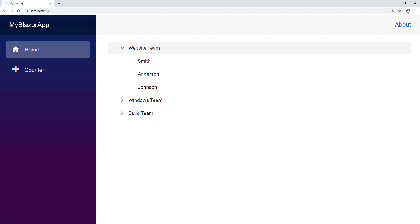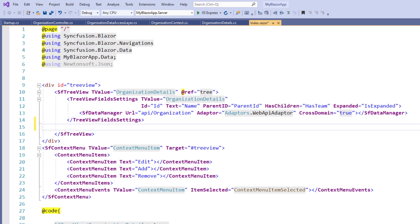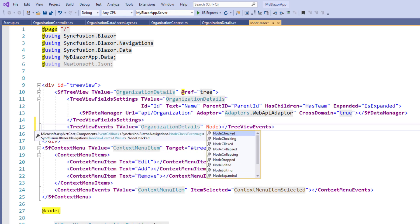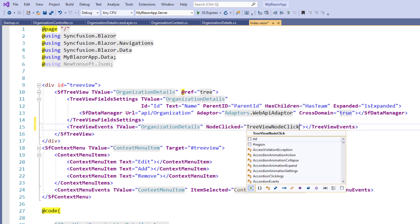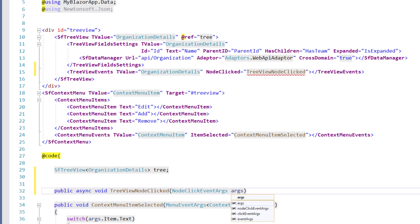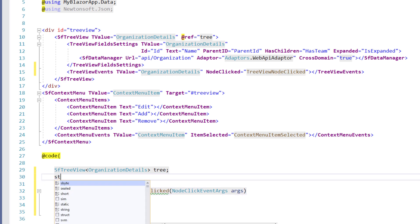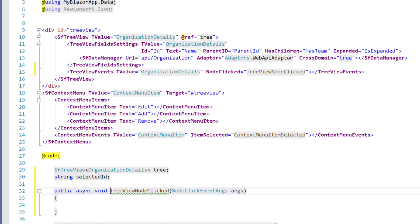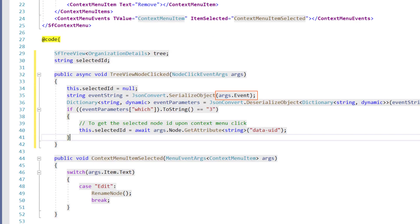Next, let me show you how to edit a node by selecting it. To get the selected node from the TreeView, in the SfTreeView tag I add the TreeViewEvents tag and set the T value as OrganizationDetails. I add the NodeClickedEvent and set the value to TreeViewNodeClicked. In the code directive, I implement this event callback method: public async void TreeViewNodeClicked, receiving the parameter of NodeClickEventArgs type. I create a member variable of type string to store the selected ID. In the TreeViewNodeClicked method, I add code to get the selected ID using the argument's event property to capture the mouse right-click event and assign the selected ID using the TreeView node's getAttribute method.